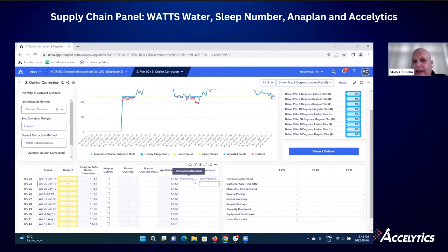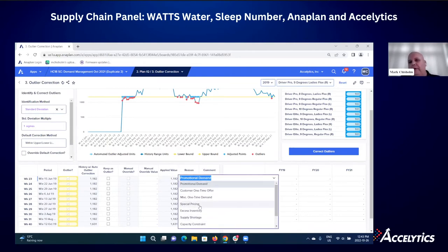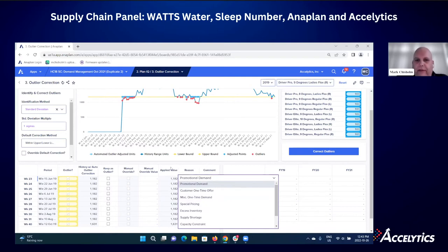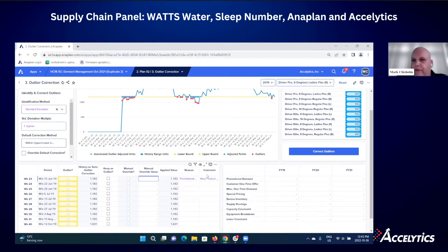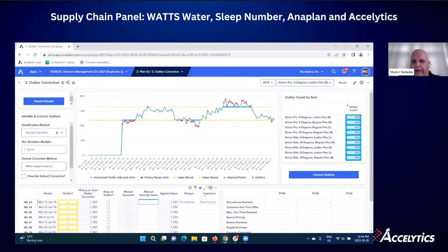You can see there are a number of different reason codes available. Because Anaplan is business user-owned, you can easily add new reason codes within seconds and use those when addressing exceptions. Being able to tag outliers, put reasons and explanations behind them, and train the algorithm for the next cycle based on different reasons — you're able to do all that as a demand planner.